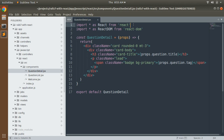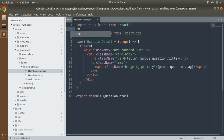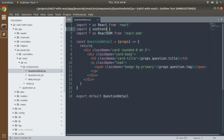First, import useState from React. After line number one, place enter and add: import { useState } from 'react'. Remember, useState is a React hook that is used to handle state in the component.